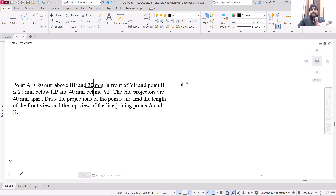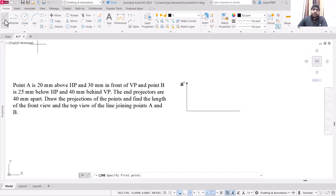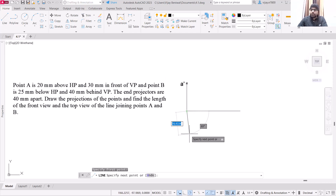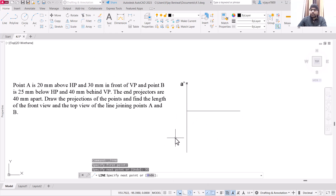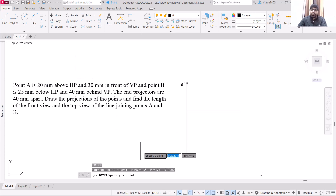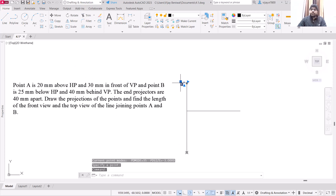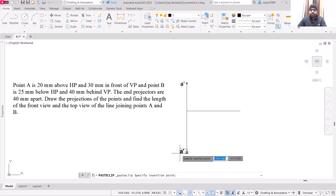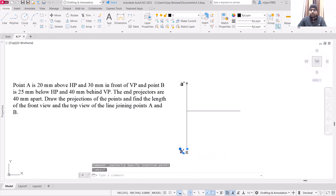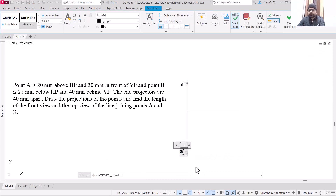So this 30 mm it will shift below. Basically, select the line, start from this point, go to 30 units, press enter. Then specify this point — this is the top view, so it should be written as A. Double click on the label and remove the dash from here.